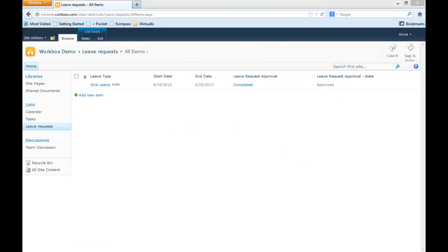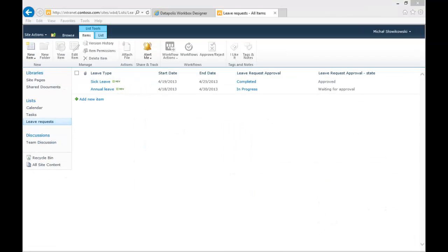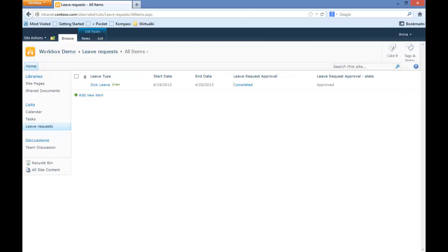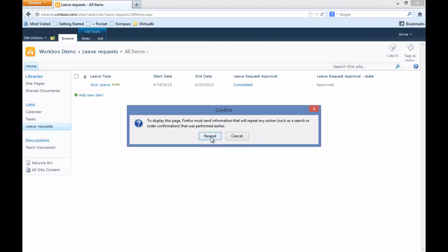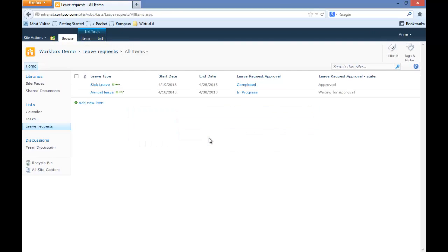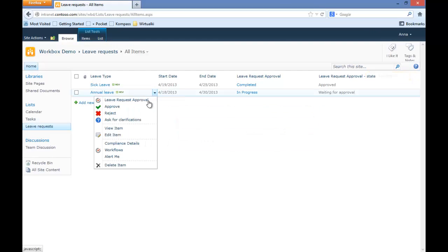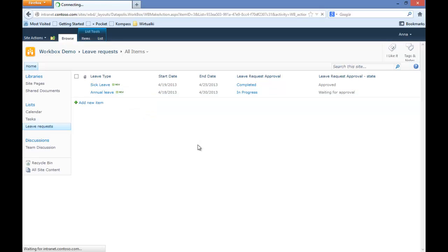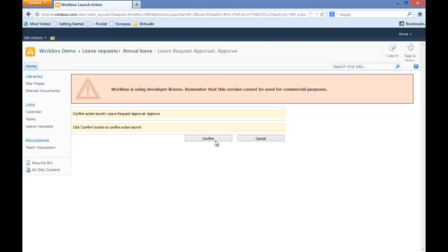Now I will change my web browser back to User Anna. I will refresh it and select one of the options. I will approve that item as well.